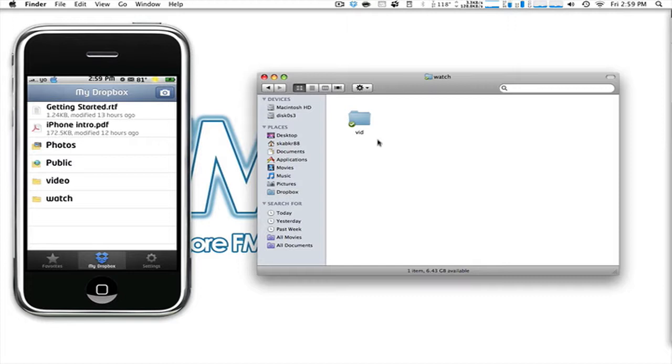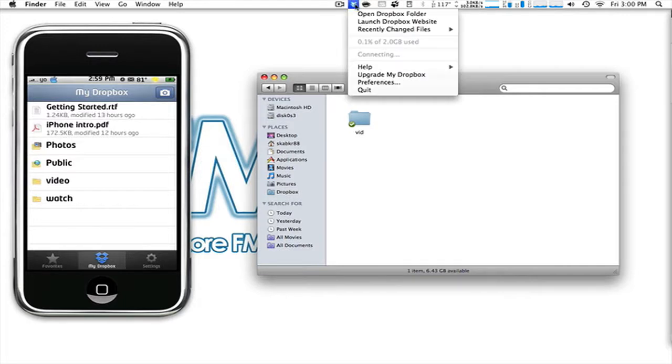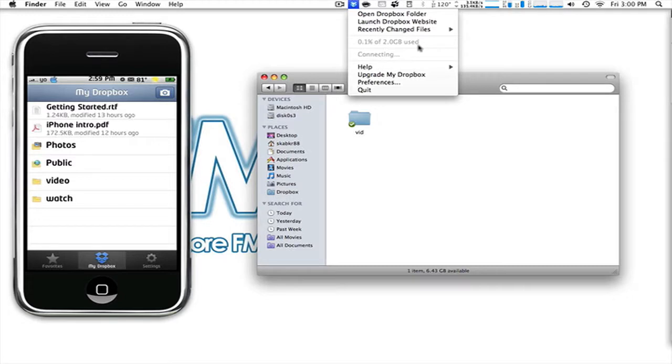The only downside of this, and well, I don't even call it a downside, but some may, is that you get two gigabytes of space. As you can see, I have 0.1 out of my two gigabytes used. Now, what is this? Is it a month? Is it a week? Is it all time? It's forever. I get two gigabytes of my own space forever.